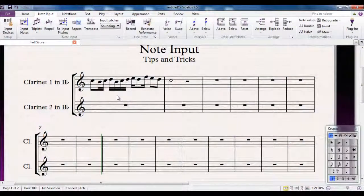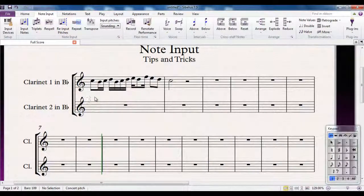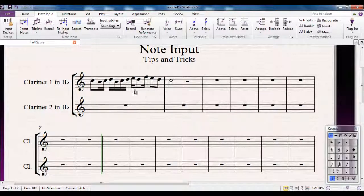Another handy feature when it comes to inputting notes is this one here on the note input tab: re-input pitches. The way it works is as follows. We've got two clarinet parts, and what I'm looking to do is to put those rhythms in here but with different notes, so it's going to play in harmony. Let's have a look at how we do that.